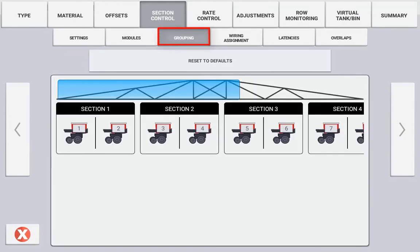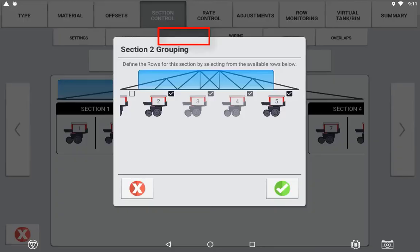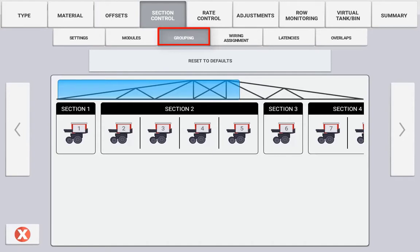If setting up section control on an implement such as a planter or air cart which uses a granular product, you will have the ability to assign section groupings. This is where one section output wire may control more than one row clutch. To configure your groupings, select the section output you want to configure and then assign the rows that it will be controlling.